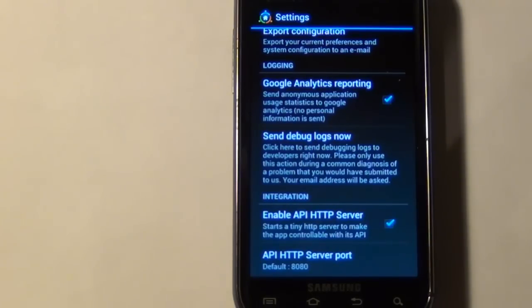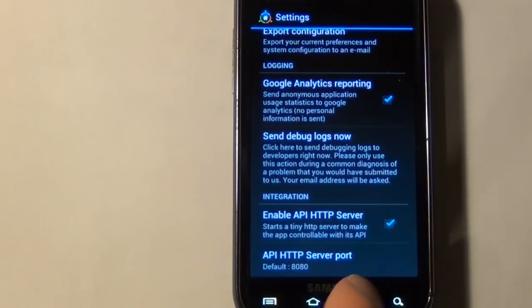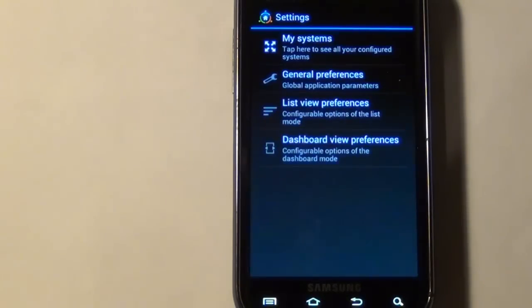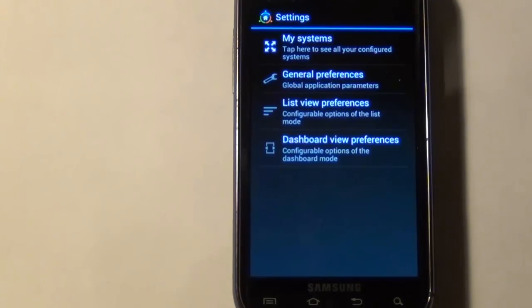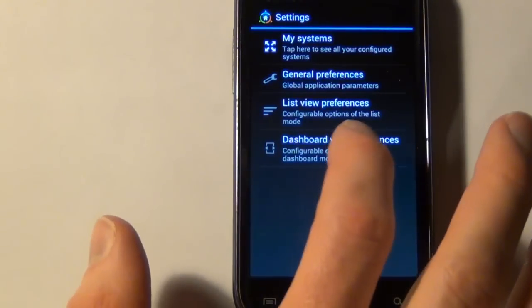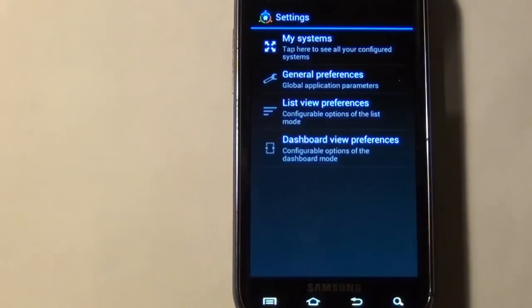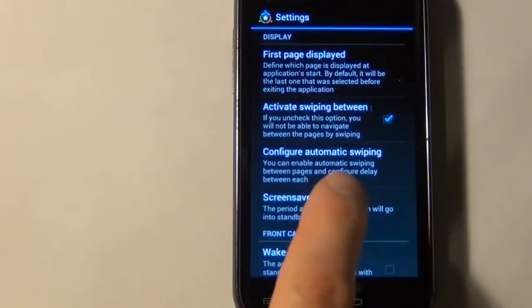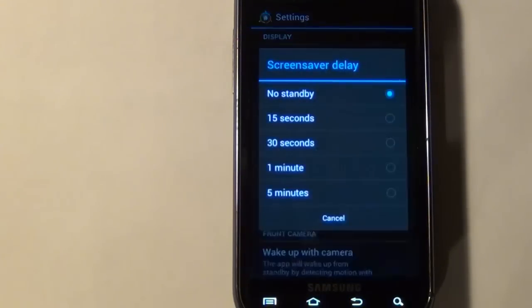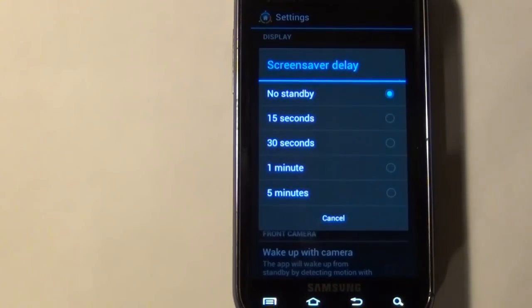Okay, moving on, I don't really use the list view that often, so I'm going to skip over all those preferences and go right into dashboard view preferences. So the first setting that I changed is I set the screen saver delay to no standby. Now, Empire Home actually has a built-in wake-up feature, so it actually hasn't worked for either of my phone types that I'm using.